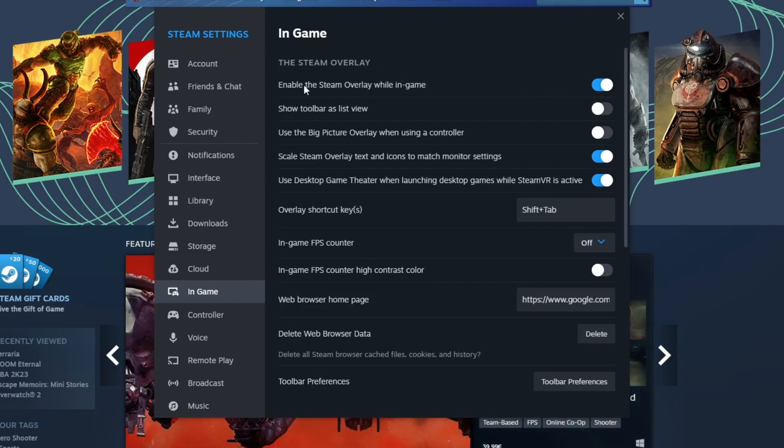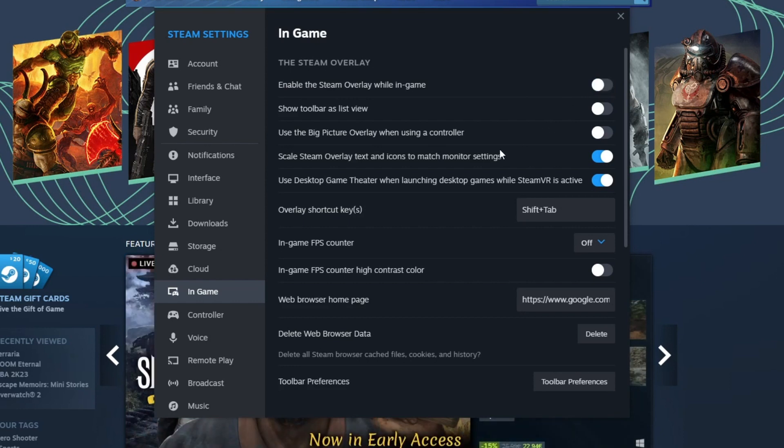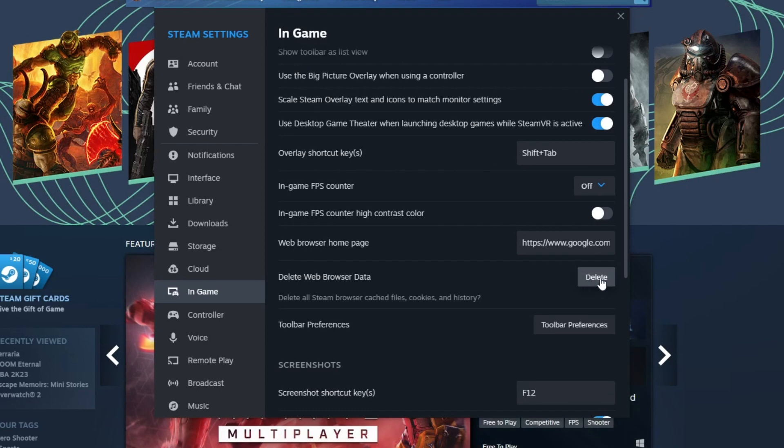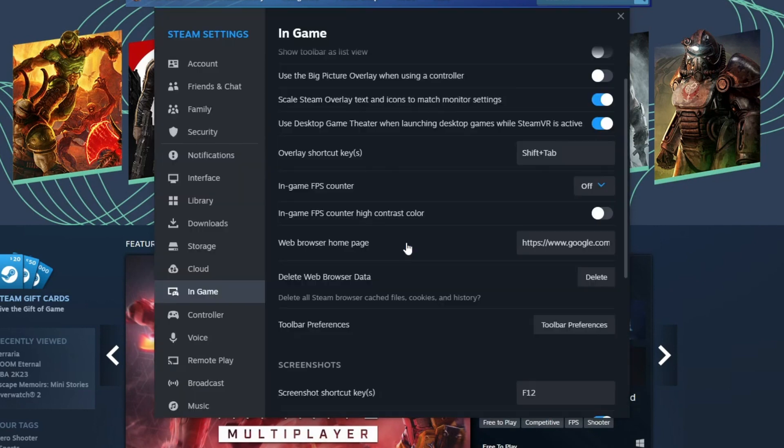To do that, go over to the first option, Enable Steam overlay while in-game, and uncheck it. Then also scroll down and delete the web browser data by pressing the Delete button right here, and then press Confirm. Now after you have done all of this, you can go over to the next step.